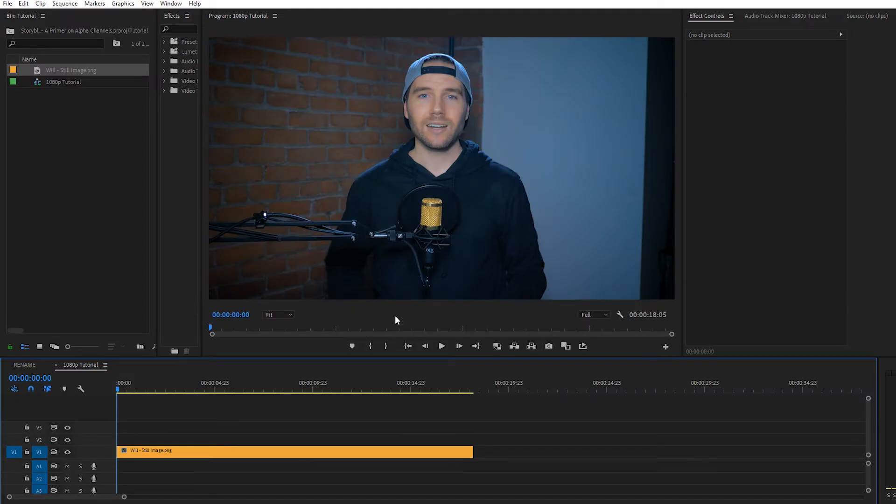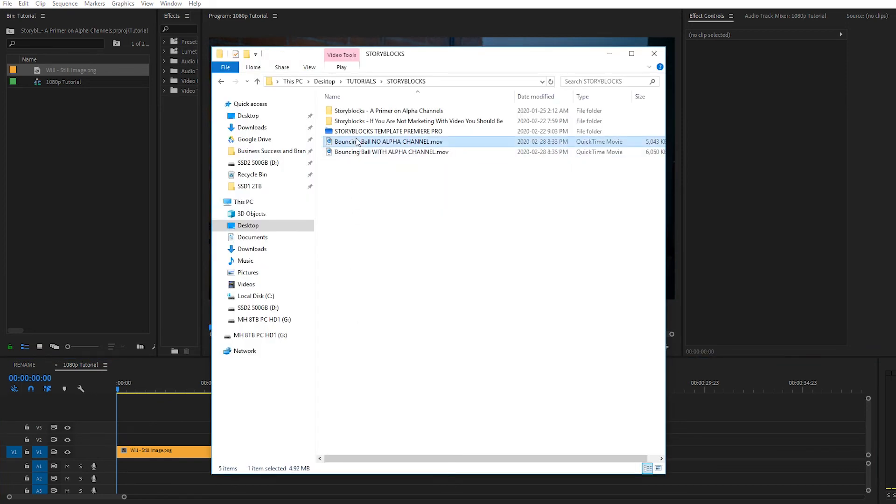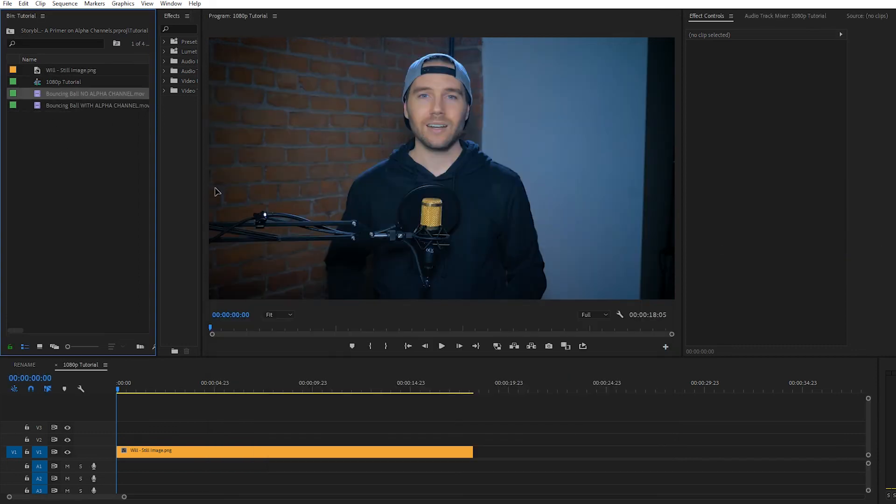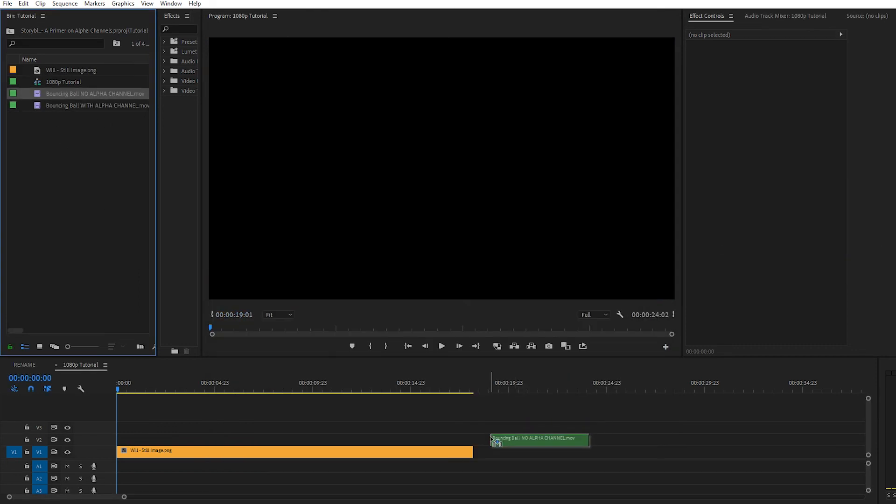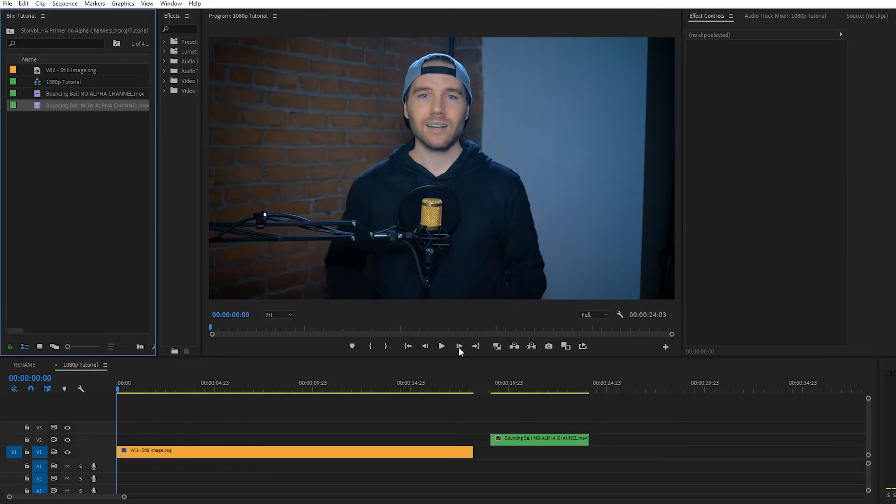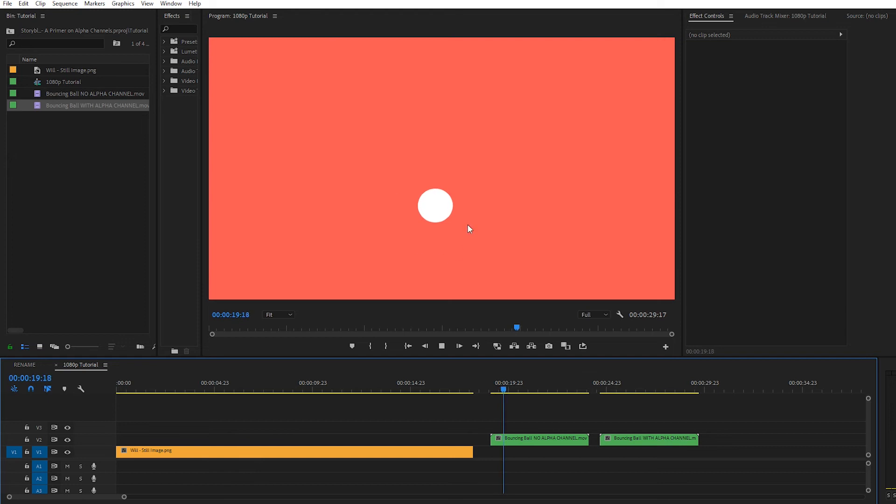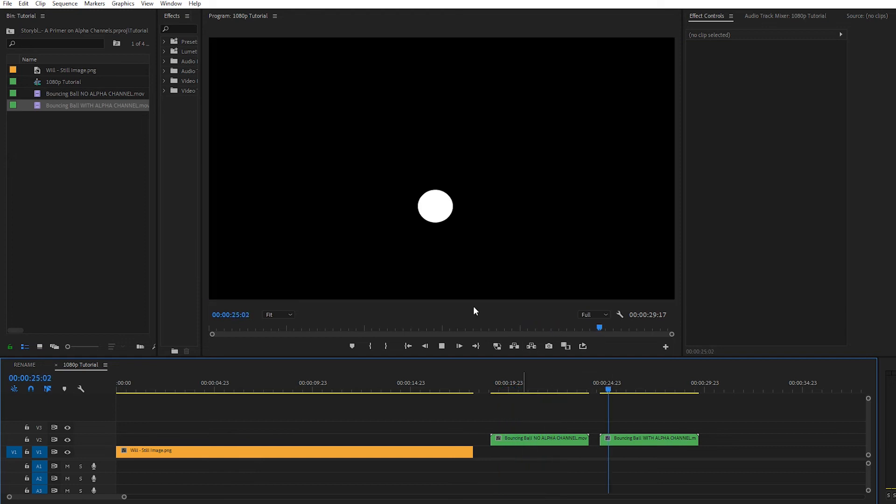Okay now that we're in Premiere Pro I have a still image of myself loaded into the timeline. Let's now import the files we exported from After Effects into Premiere Pro. So the first one is just our regular export and then the second one is the one with the alpha channel. Although right now it just looks like it has a black background.